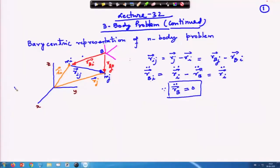Welcome to lecture number 32. We have been working with the 3-body problem and will continue with that. If you remember in the last lecture, we discussed about the barycentric reference frame and motion with respect to that. In that context we worked out with this figure.